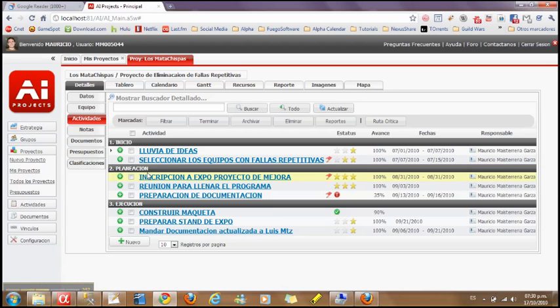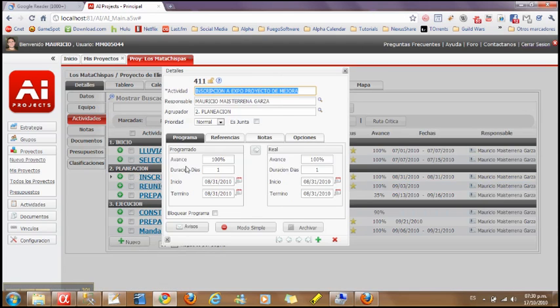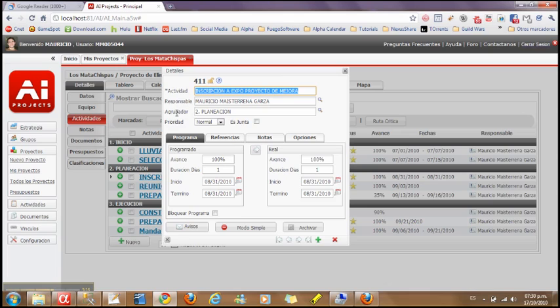Now we had mentioned scheduling. In this next application, scheduling is also a key component. What you're looking at is a project management application for an engineering firm. You'll notice also that the application is in Spanish. The apps you build can be in any language, and there's built-in multilingual support so the user can switch to their native language on the fly.